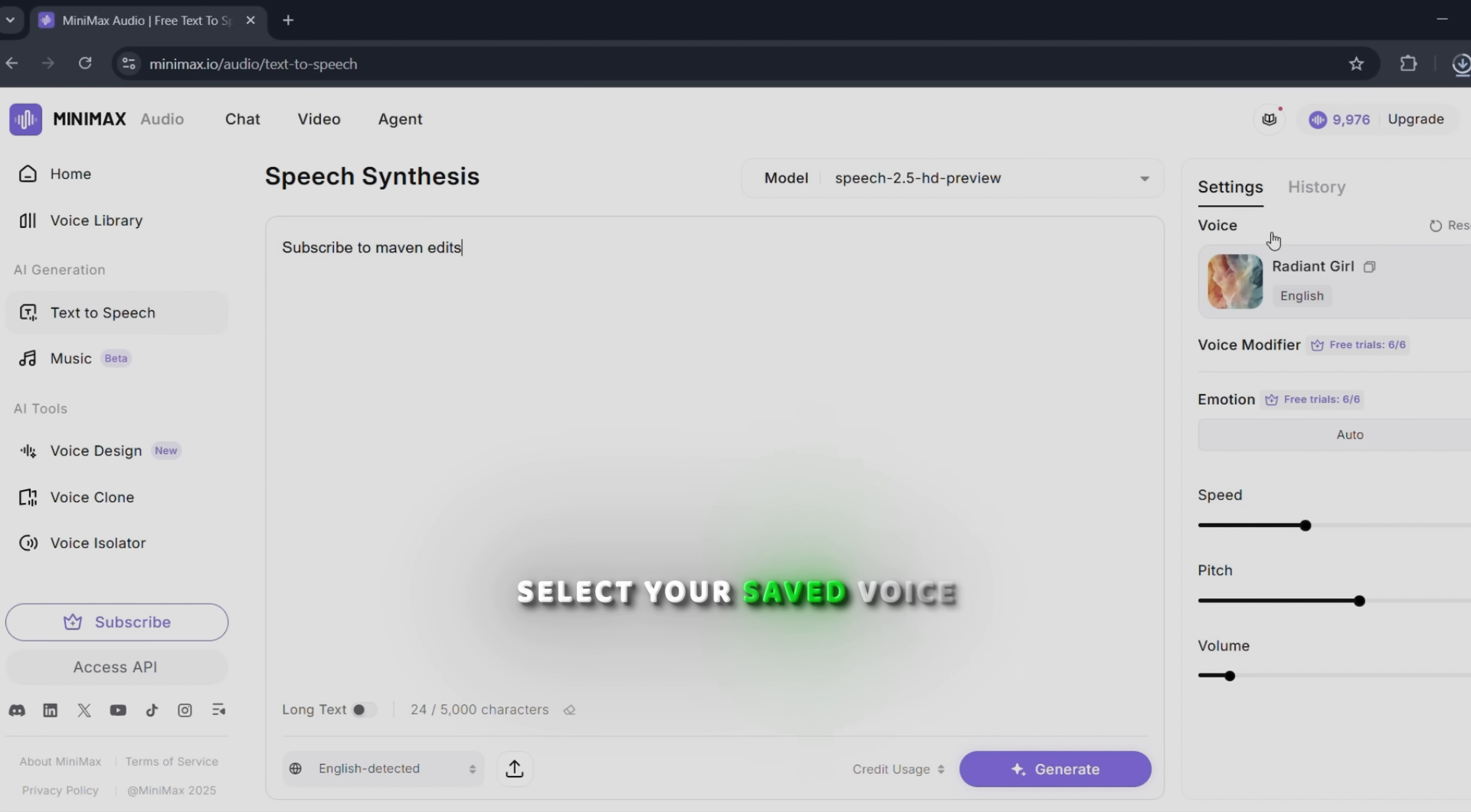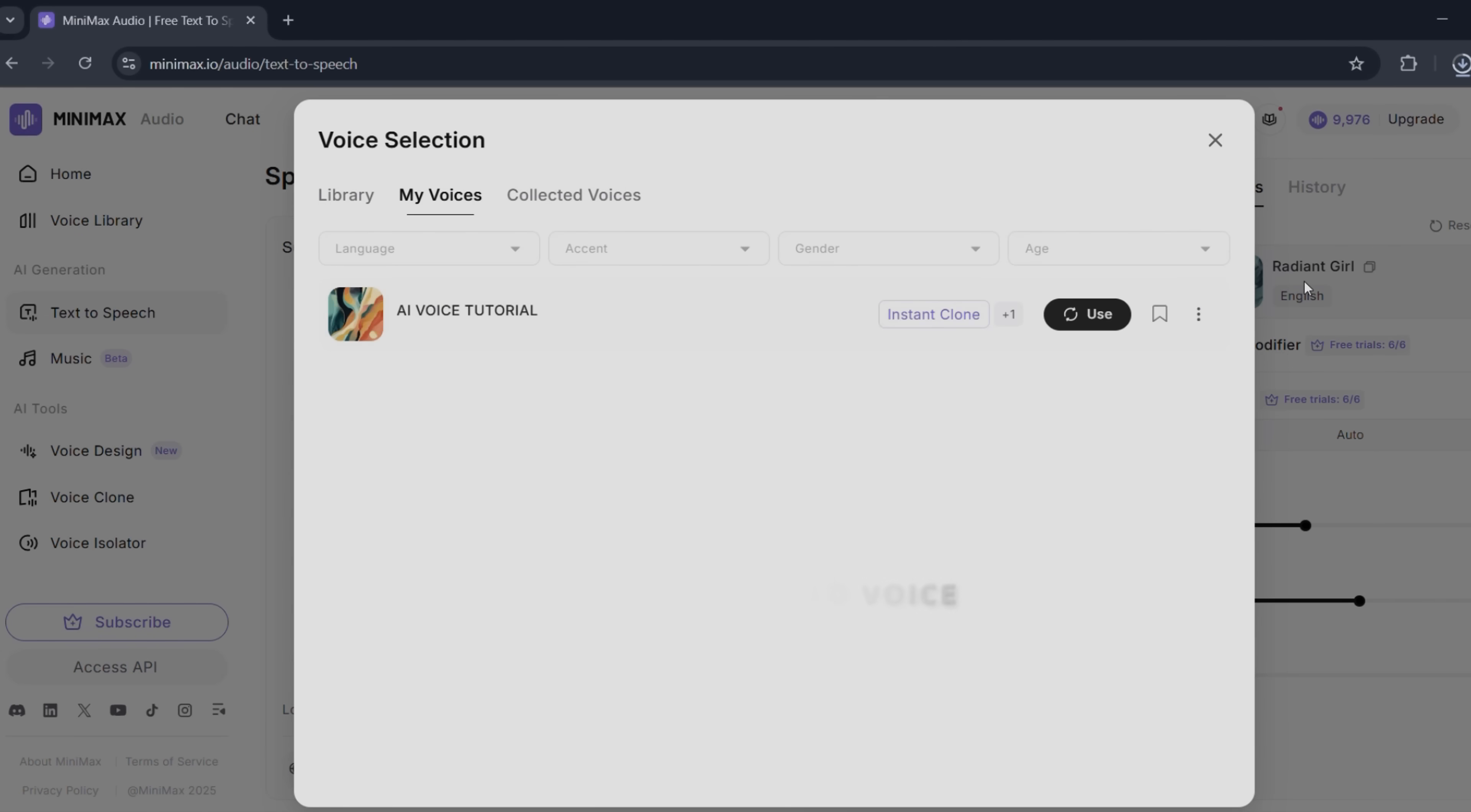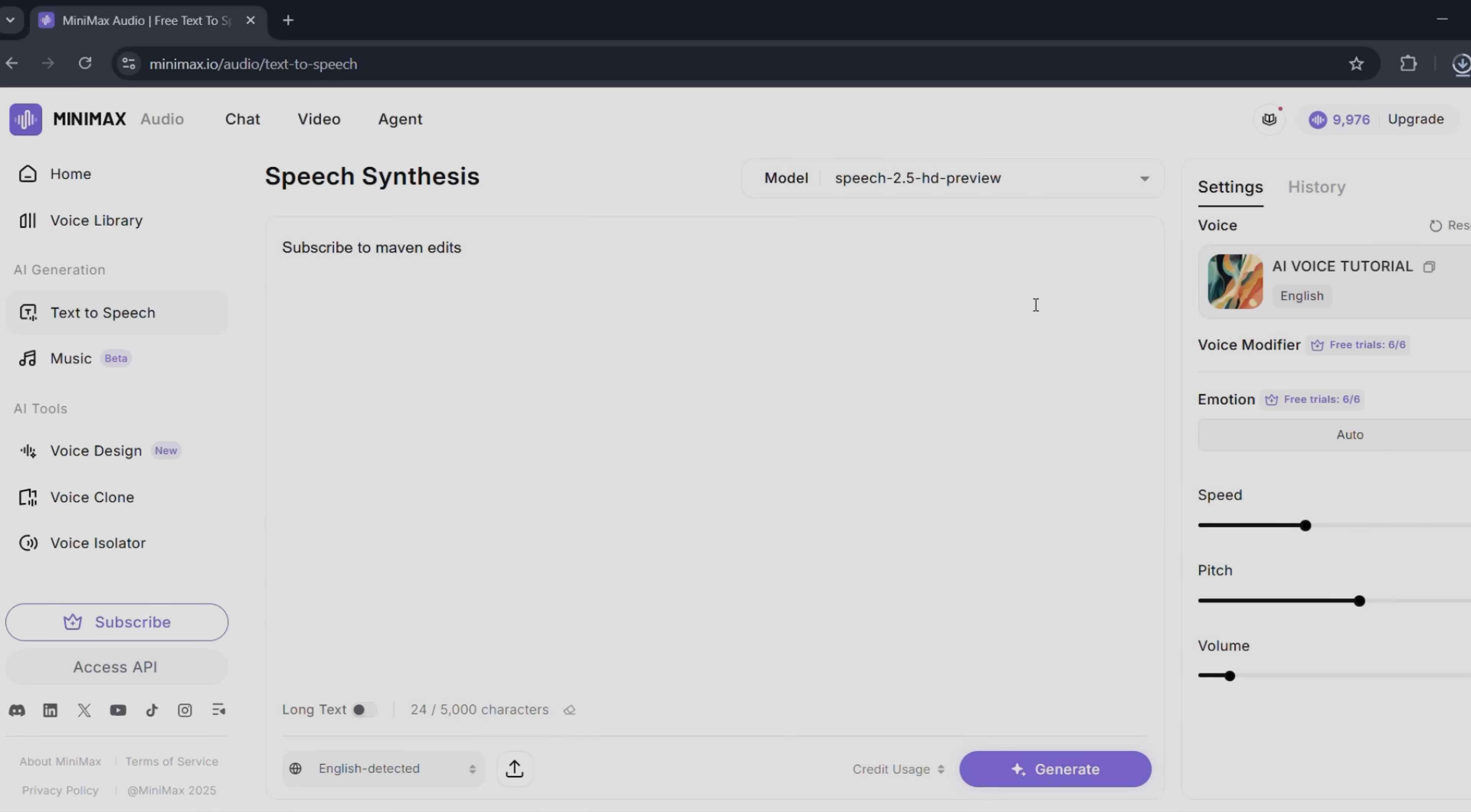Select your saved voice and click on generate.